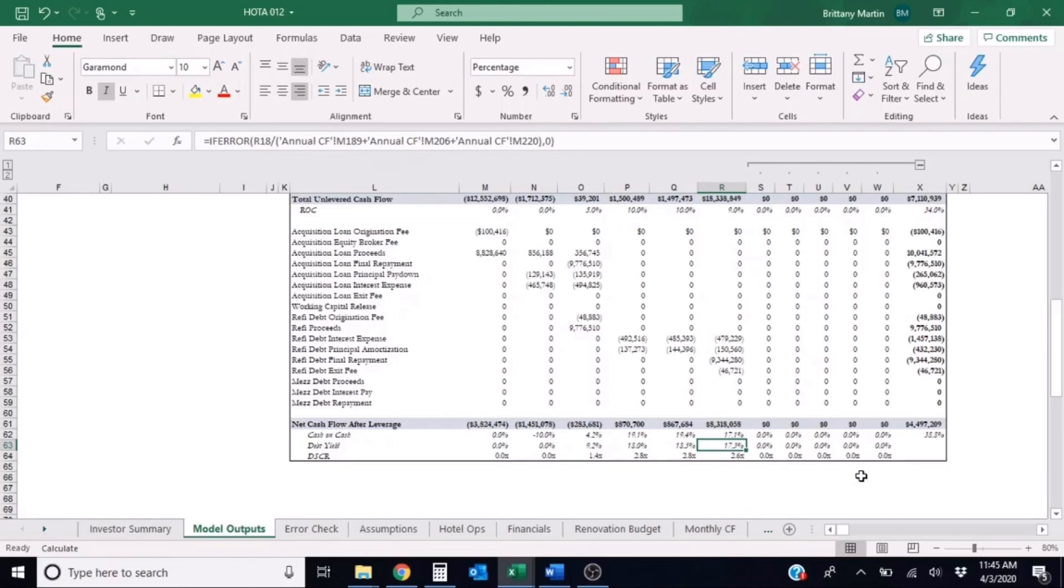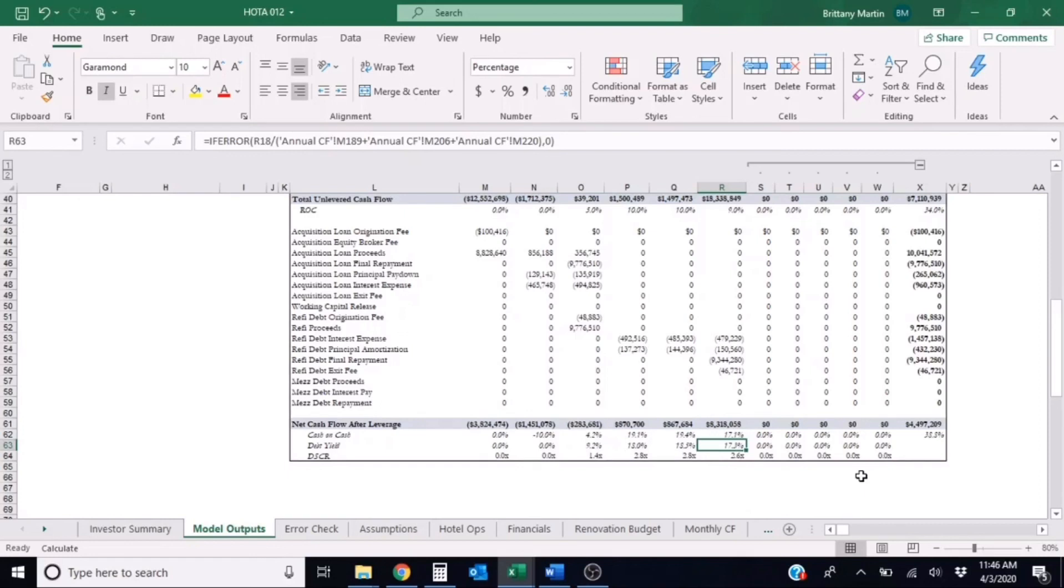So your next question might be, what is a good debt yield? Well, most lenders would say a good debt yield would be at least 10 percent, but it all depends on the certain property type and how much overall risk is associated with the project.